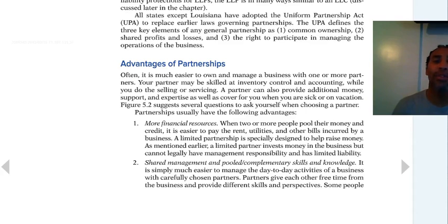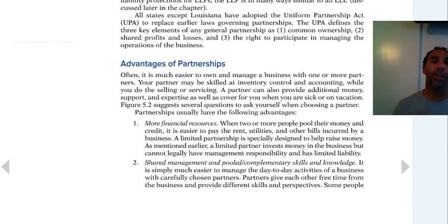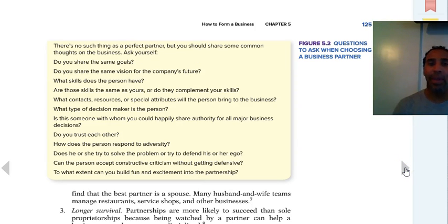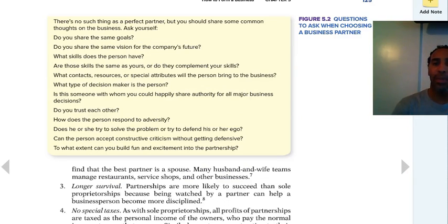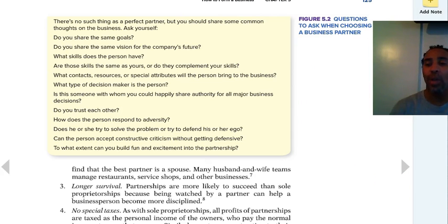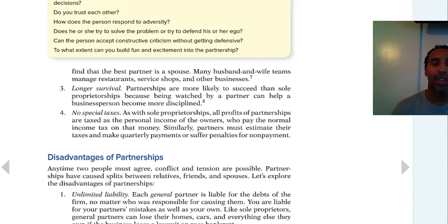Advantages of a partnership: more financial resources — if I bring $50,000 and you bring $50,000, we now have $100,000; on my own I'd only have $50,000. Shared management and pooled complementary skills — if I'm good in accounting and you're good in marketing, we'll do better together. If I don't have you, my marketing may suffer. There are also questions to ask when choosing a business partner. Be very careful who you go into business with, especially friends and family — do your due diligence and go over those questions on your own.